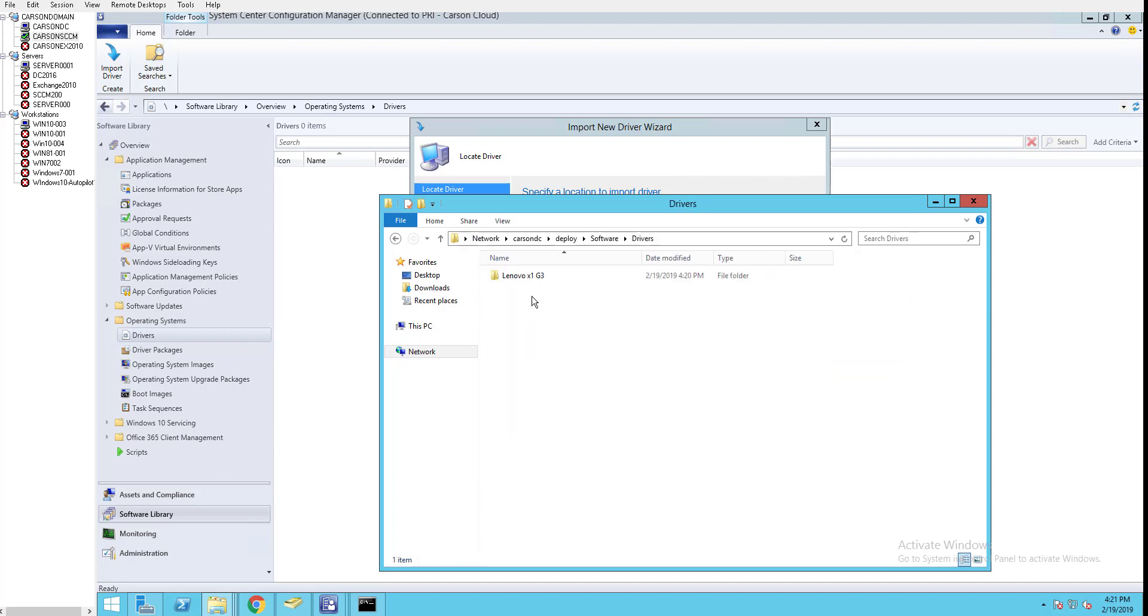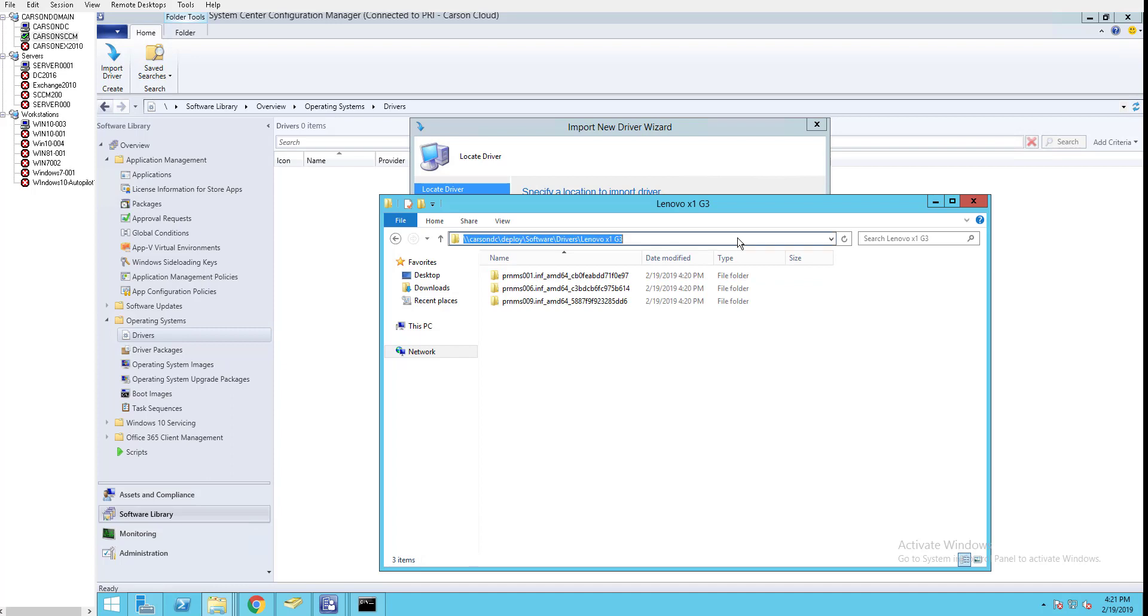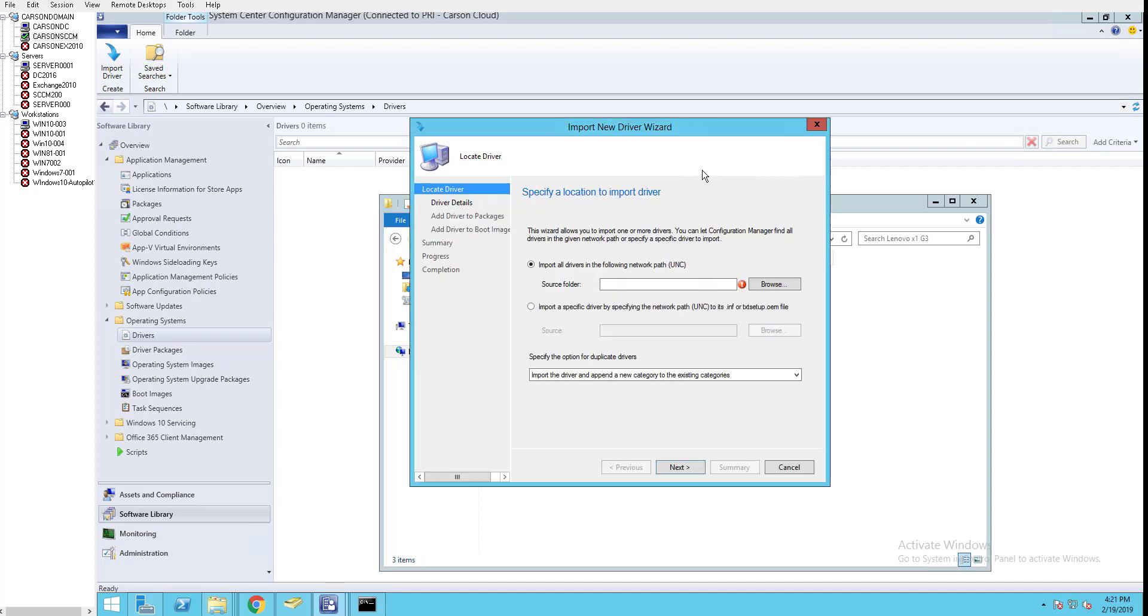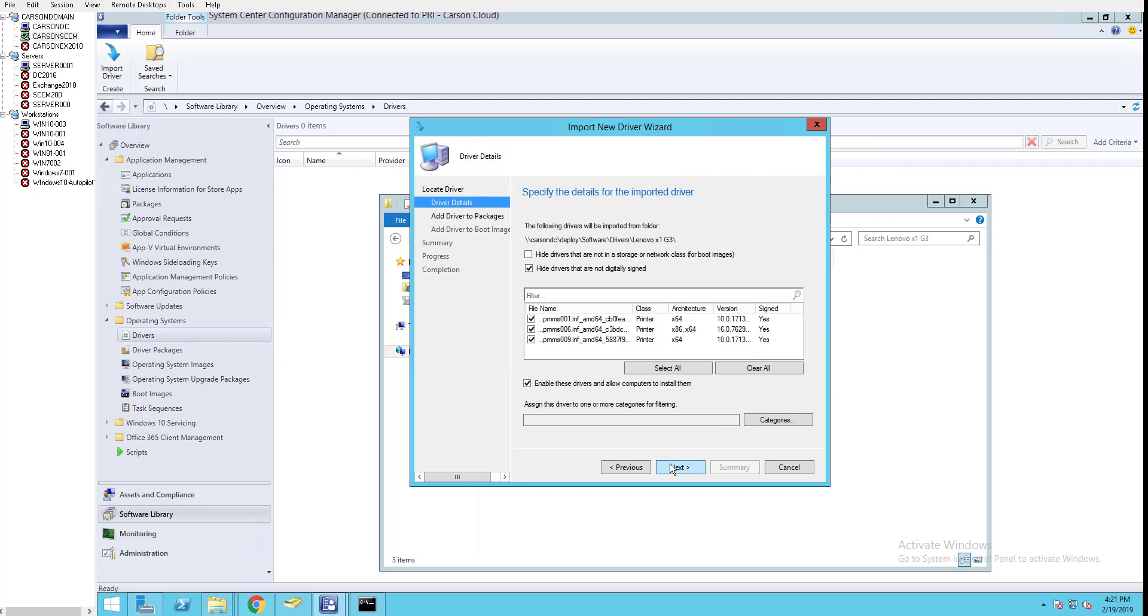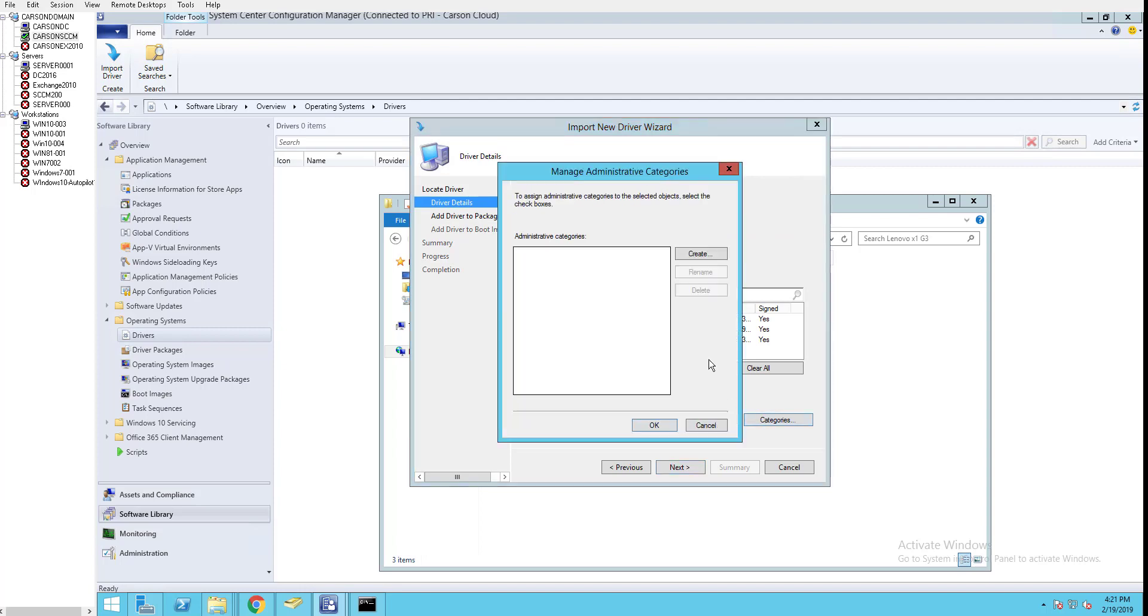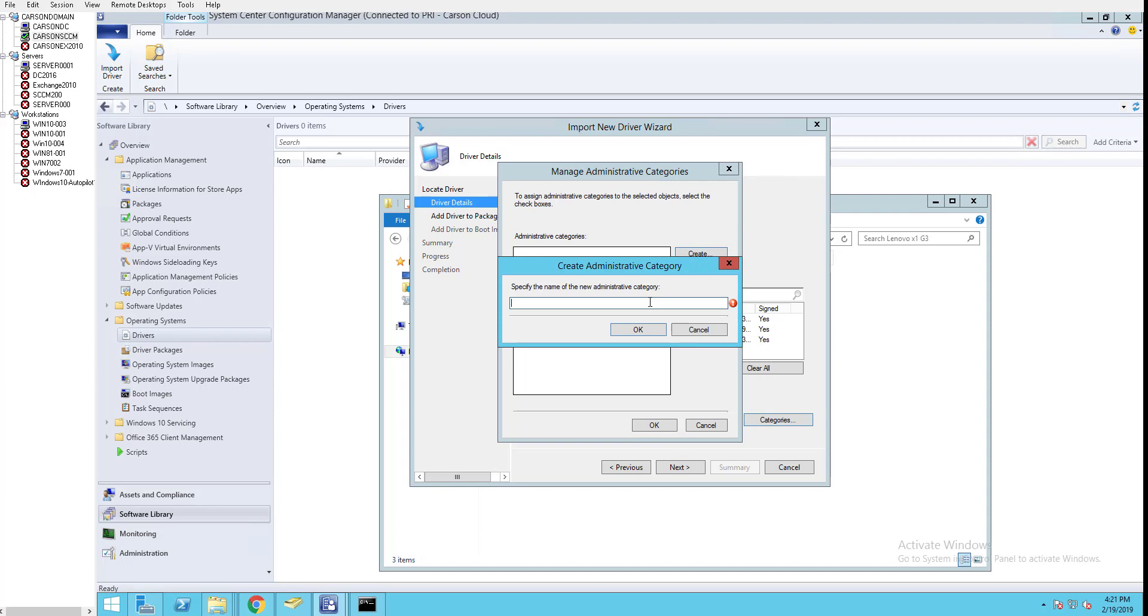I'll navigate to the drivers folder and select the Lenovo location. I'm going to create a new category called Lenovo.